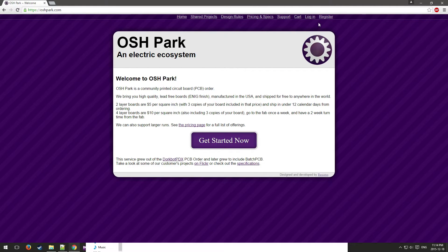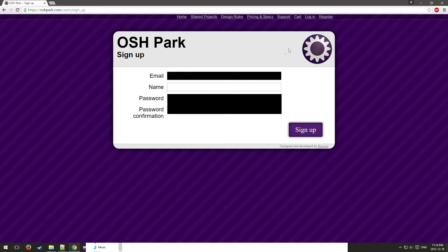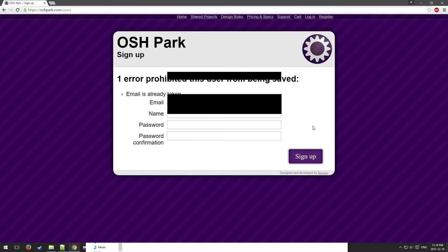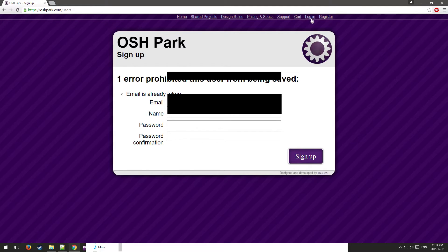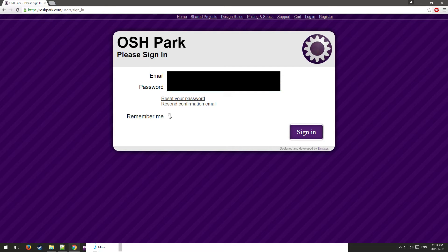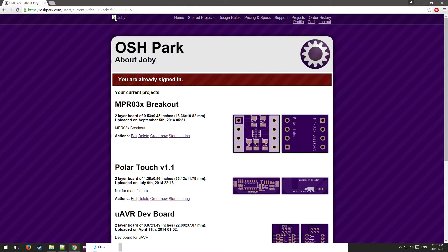Now that we've loaded up OSH Park, what you're going to do is make sure that you've created an account first. You're just going to enter your email, your password, and confirm your password, and then click sign up. Then you can go log in, put in your email, put in your password.